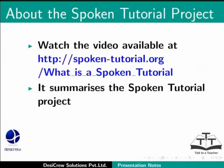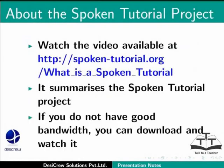Watch the video available at the following link. It summarizes the Spoken Tutorial project. If you do not have good bandwidth, you can download and watch it.